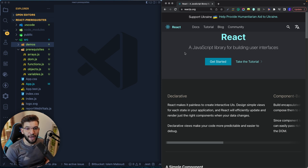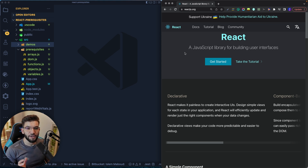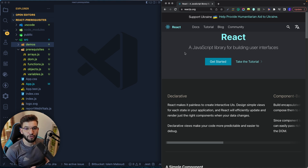If you're new to React and just getting started, and you want to learn React from scratch, this video is absolutely for you. I'm going to cover all the JavaScript prerequisites that you're going to need before jumping into learning React. These prerequisites are going to help you a lot in understanding React, and make it easier to understand different concepts.